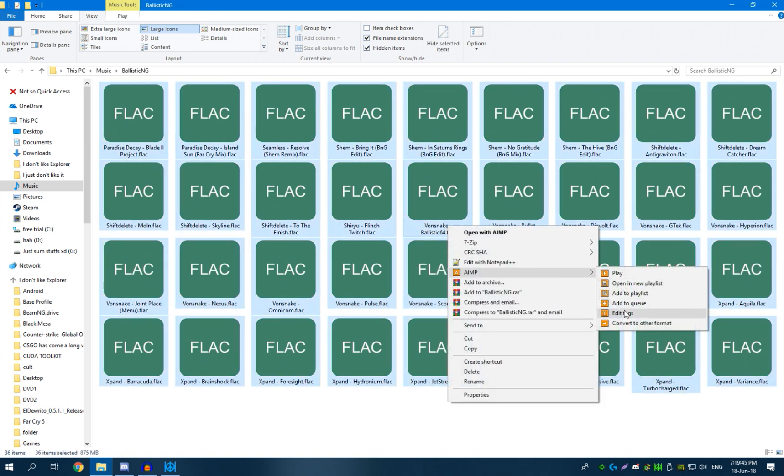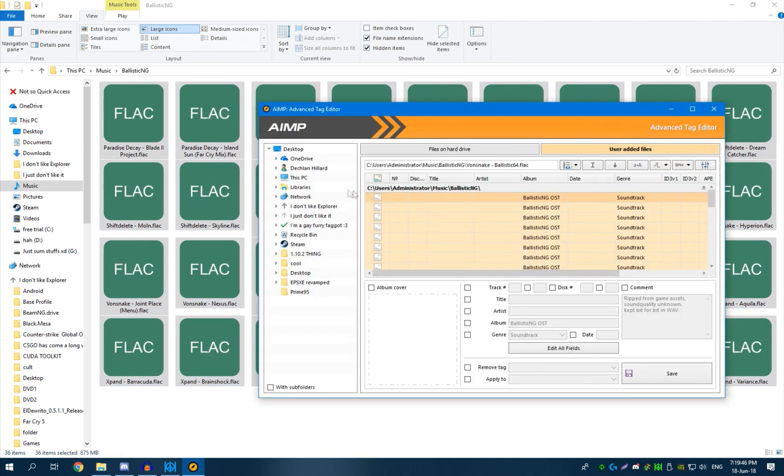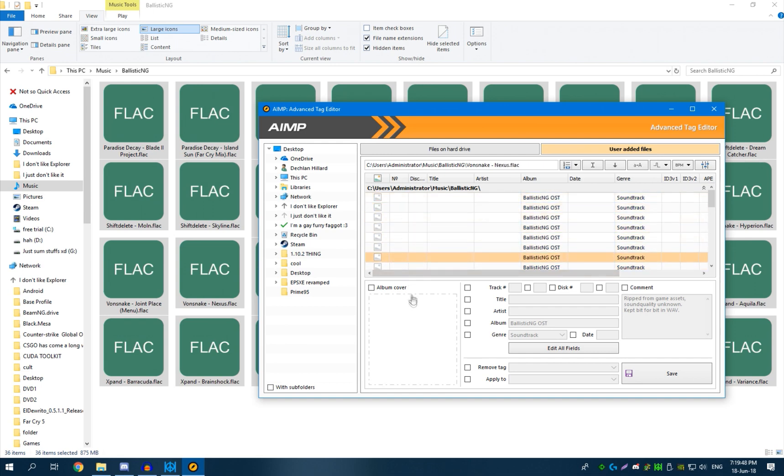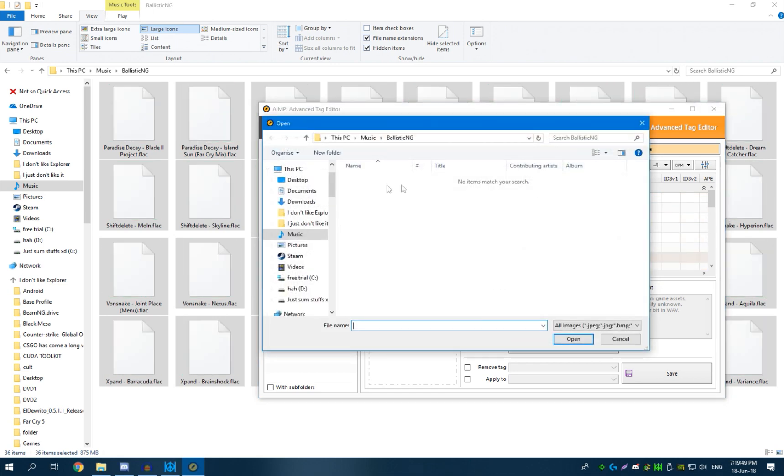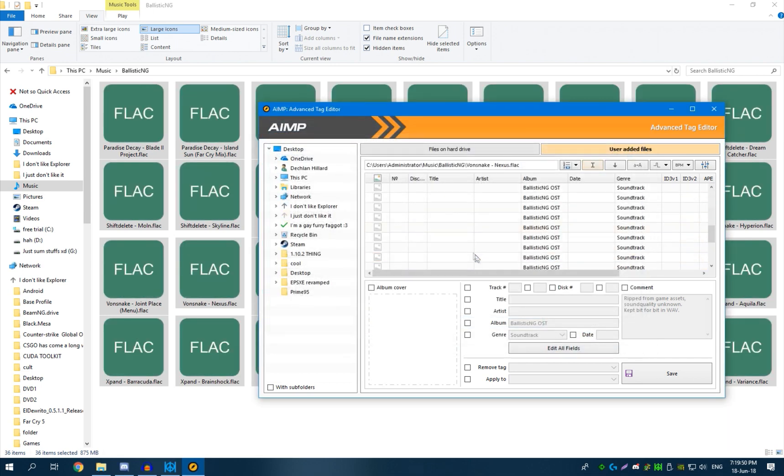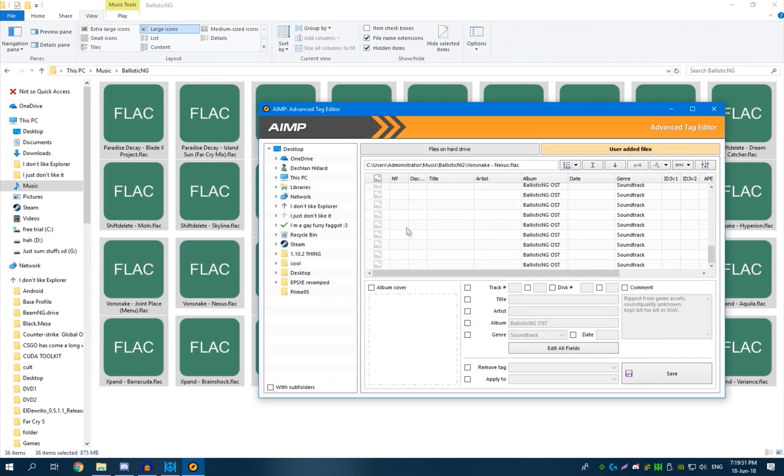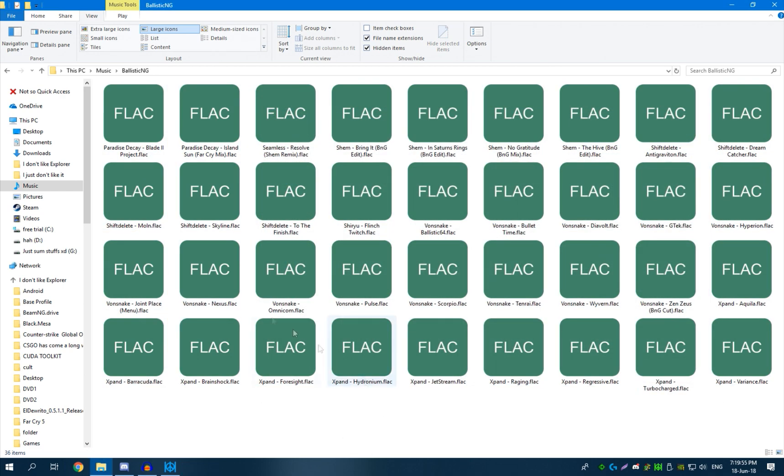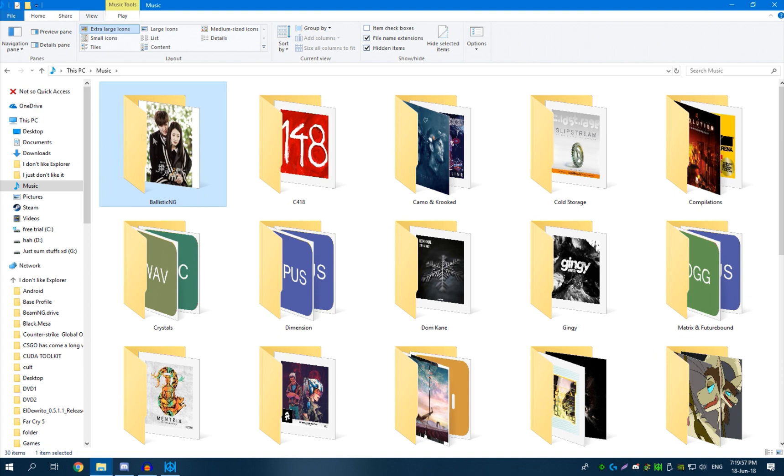If I go to the AIMP tag editor, there's no album cover. There's nothing. Okay. So this makes zero sense as to why this Ching Chong Bing Wong happens.